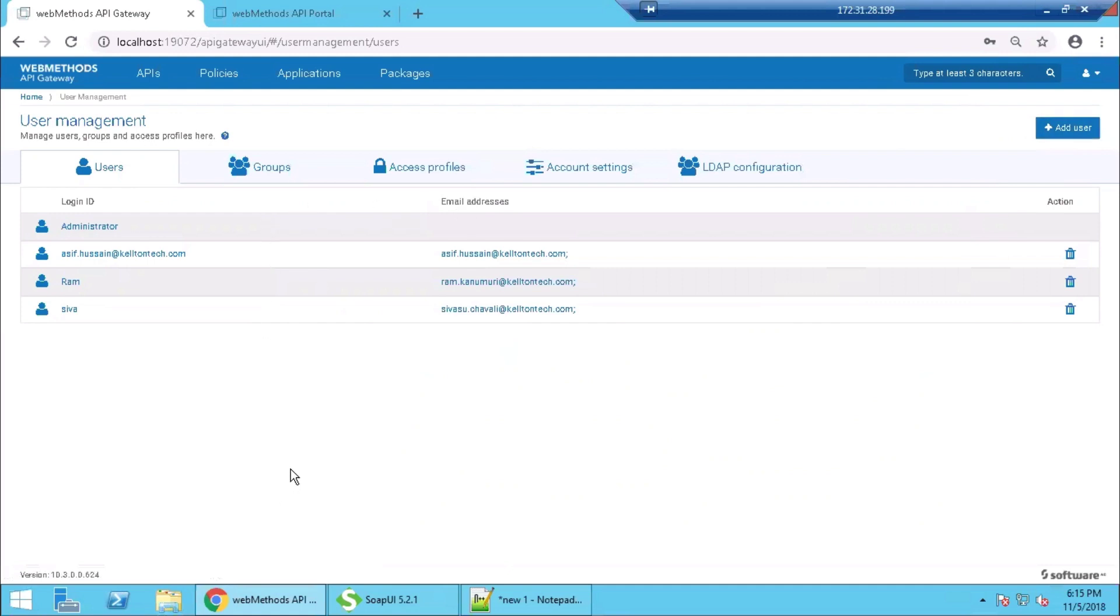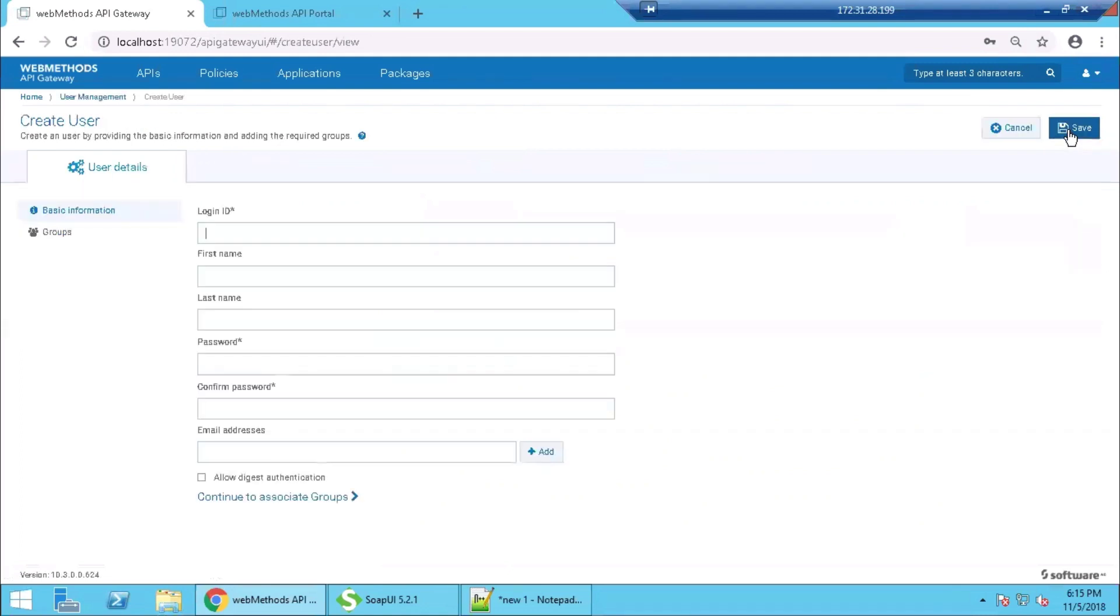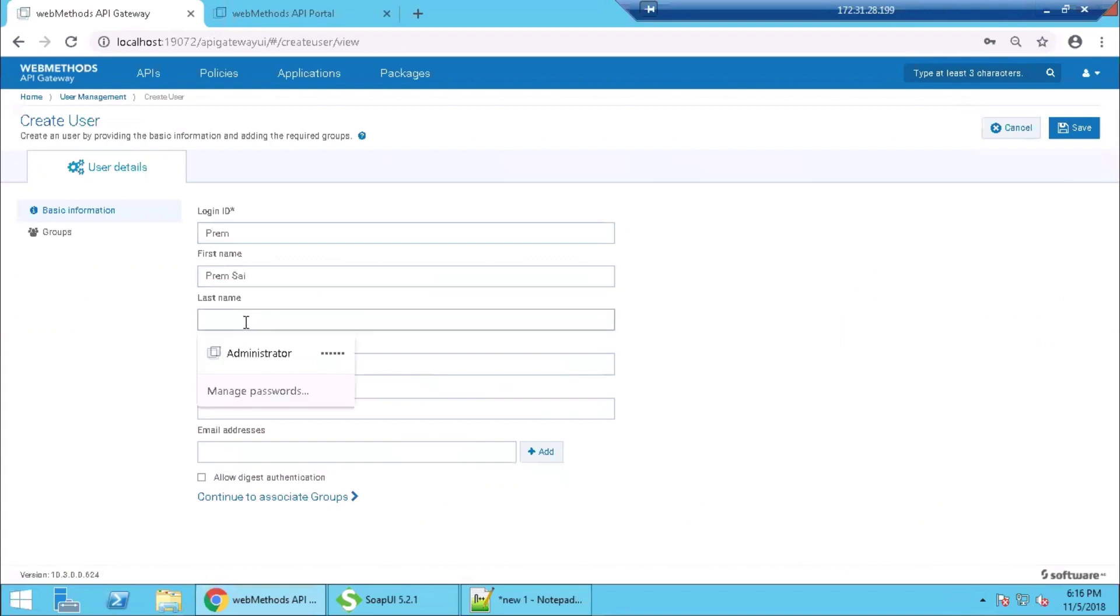We are going to create one new user and associate him to one of the existing groups. So here we are creating a new user. We put the login ID as Creme, first name Creme.